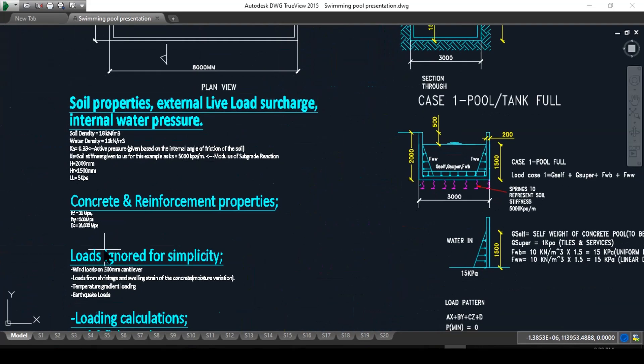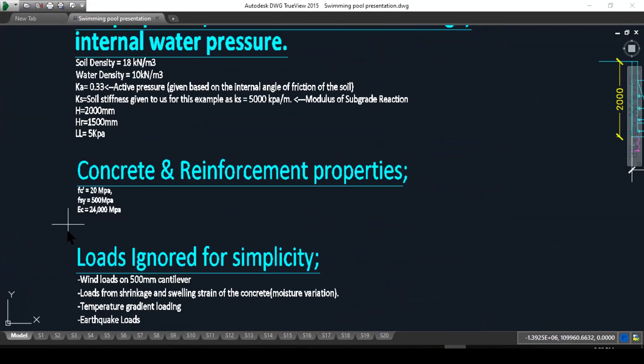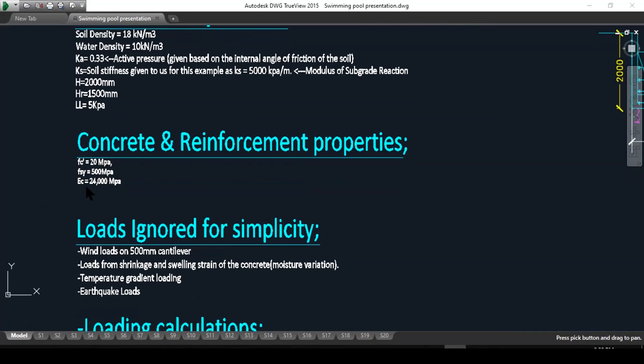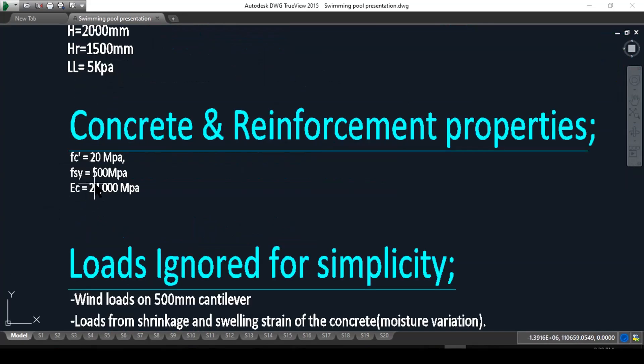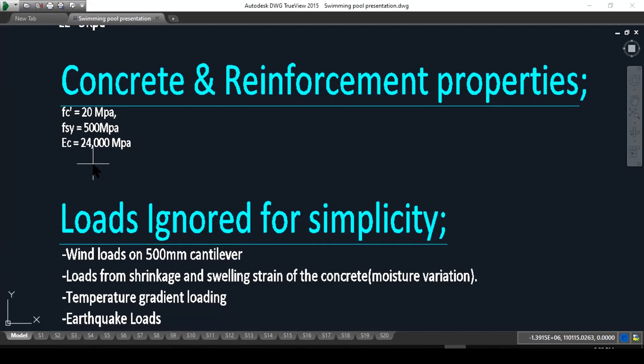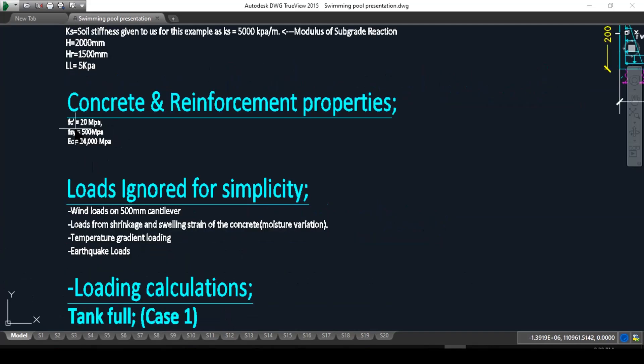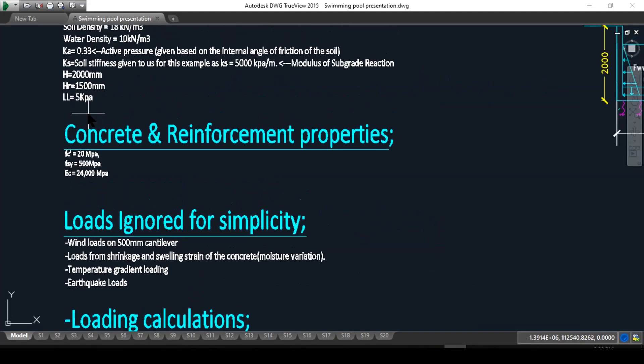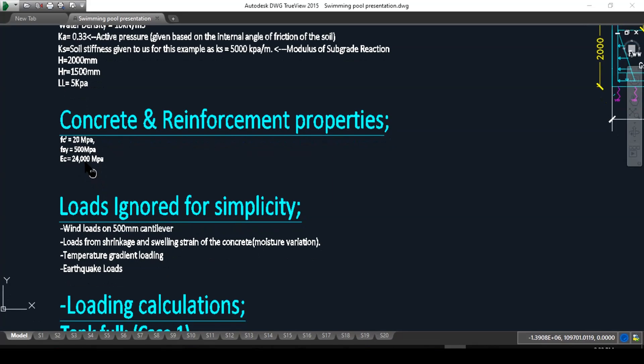The concrete and reinforcement properties: we have the compressive capacity is 20 MPa, steel yield of 500 MPa, and modulus of elasticity 24,000 MPa. These are very important parameters we need to know before we can use the program.